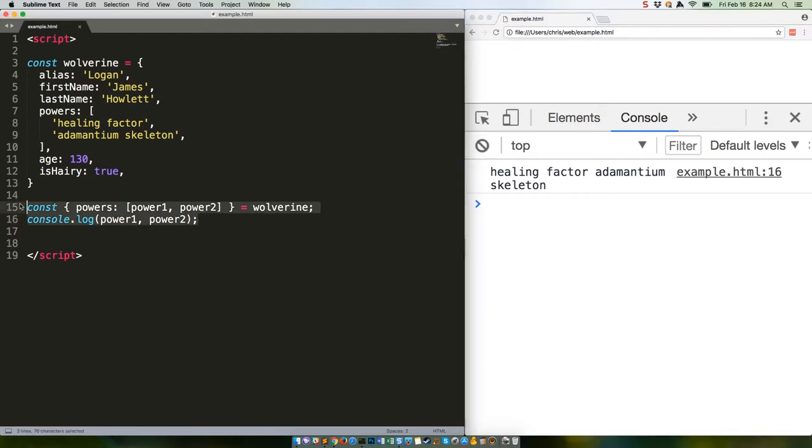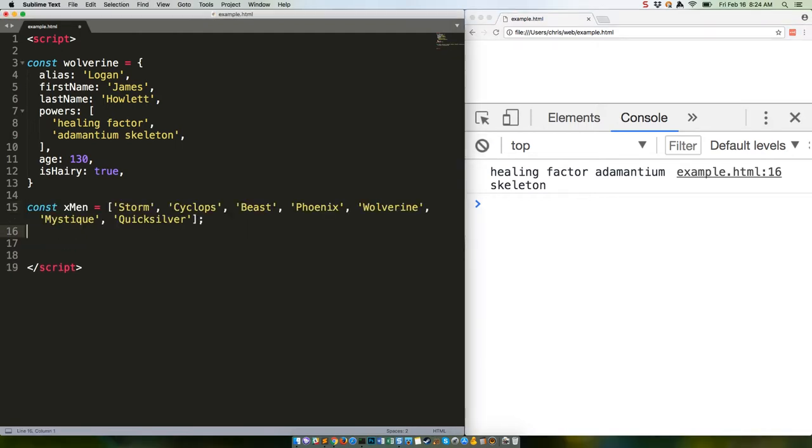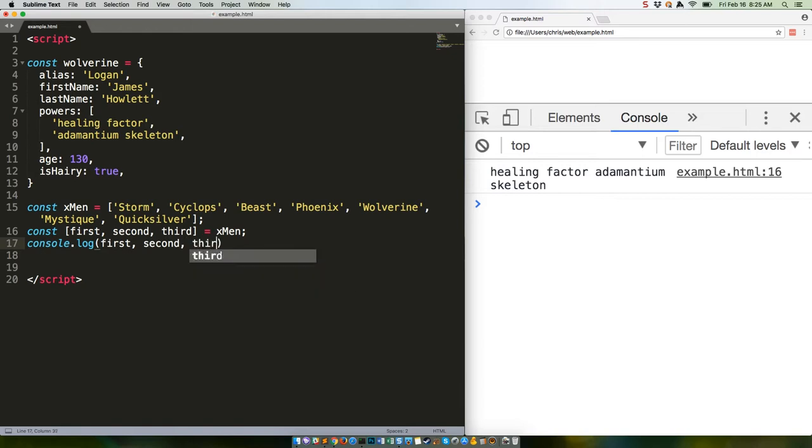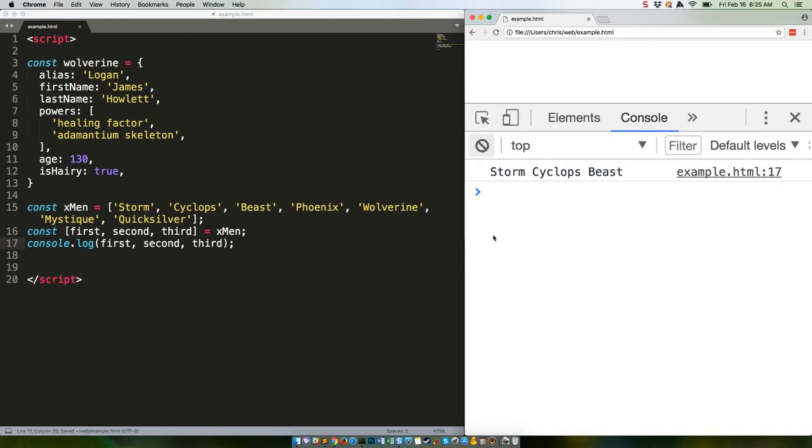Like this. Save and refresh. Storm, Cyclops, Beast—the first, second, and third entries in the array. This is nice enough, but where it really shines is in loops, including the various re-renders that happen in React. But that's a different tutorial series.